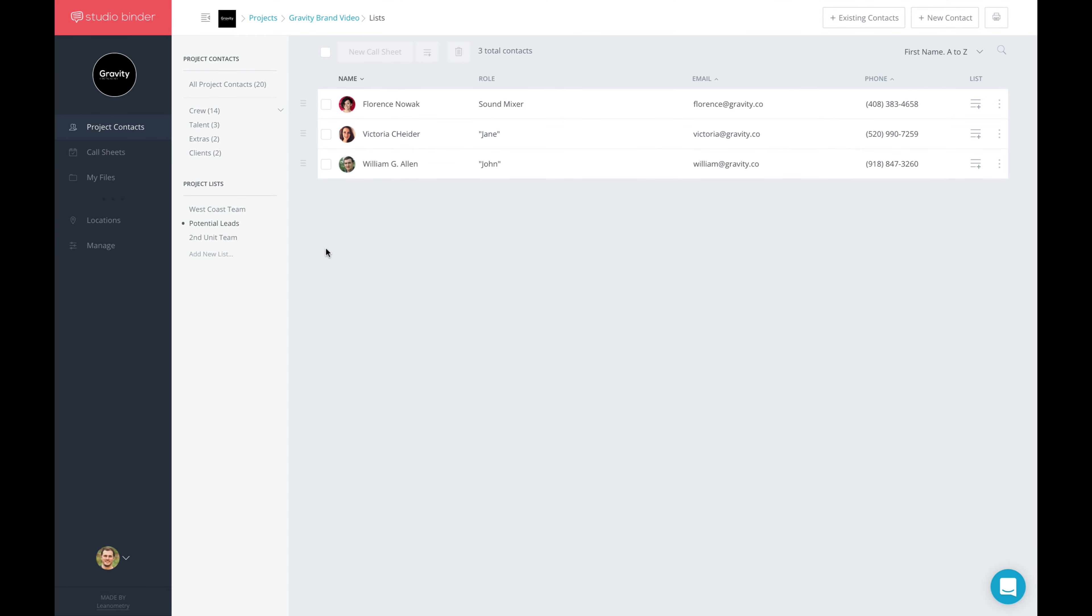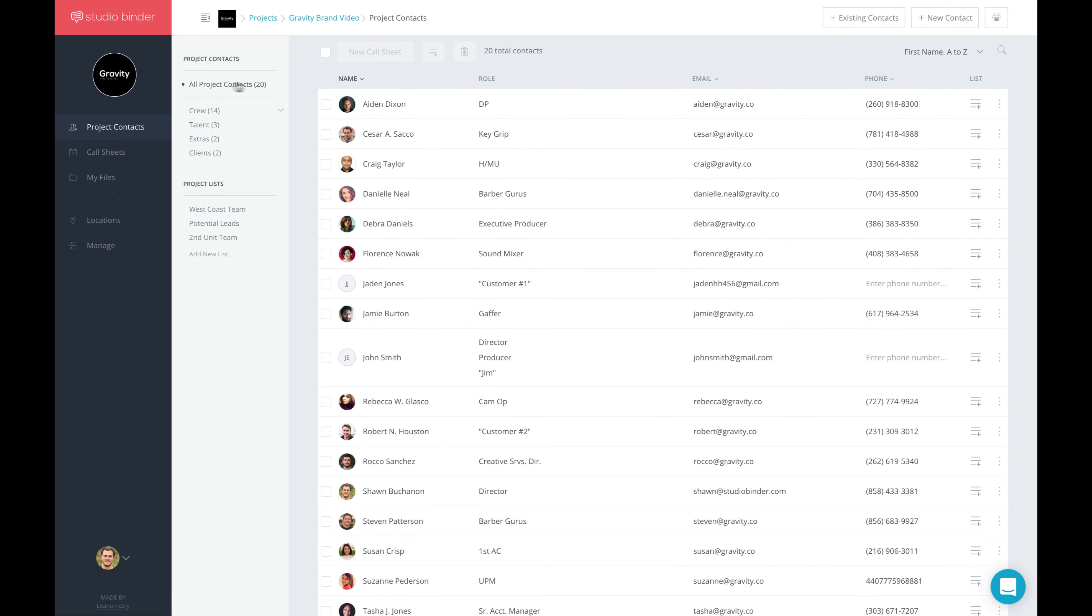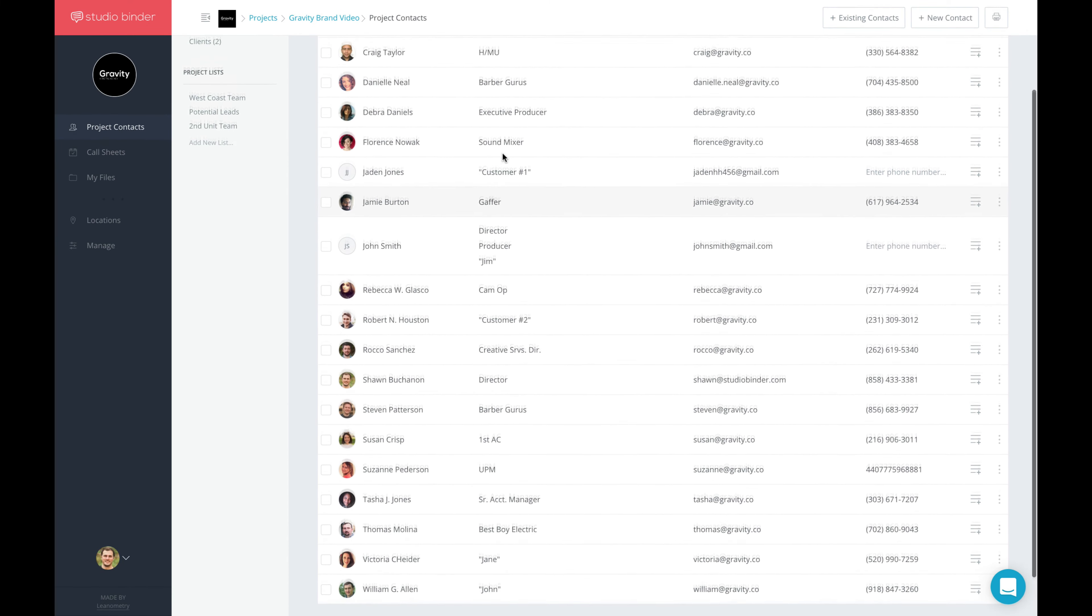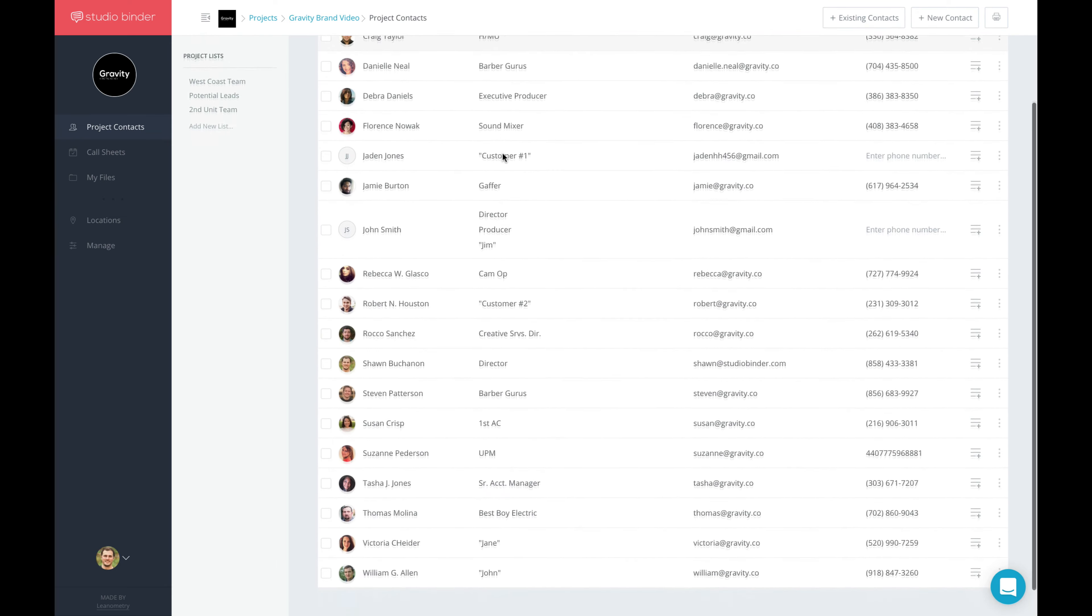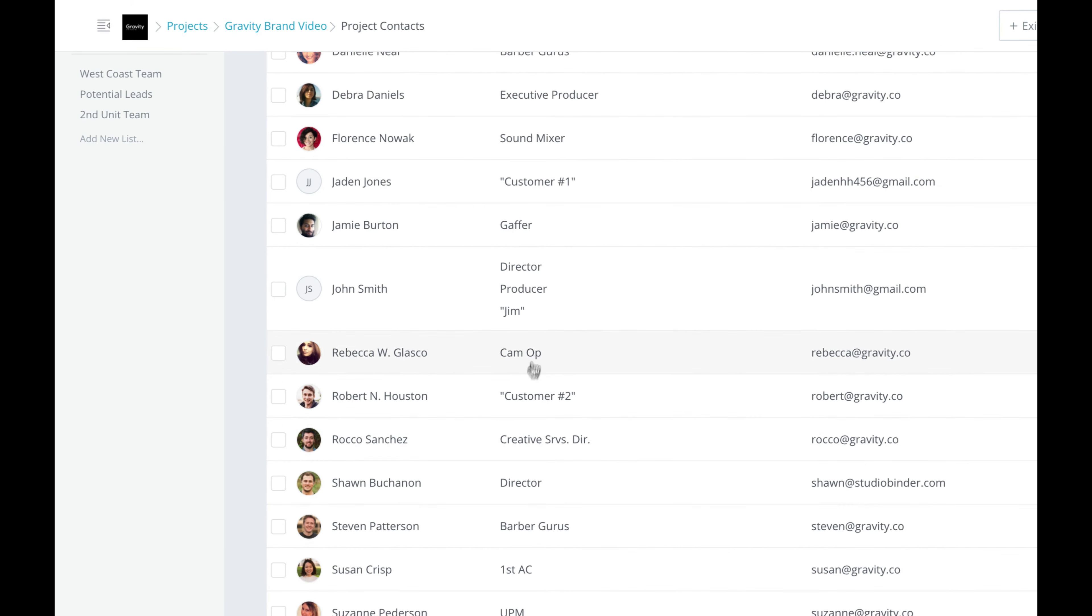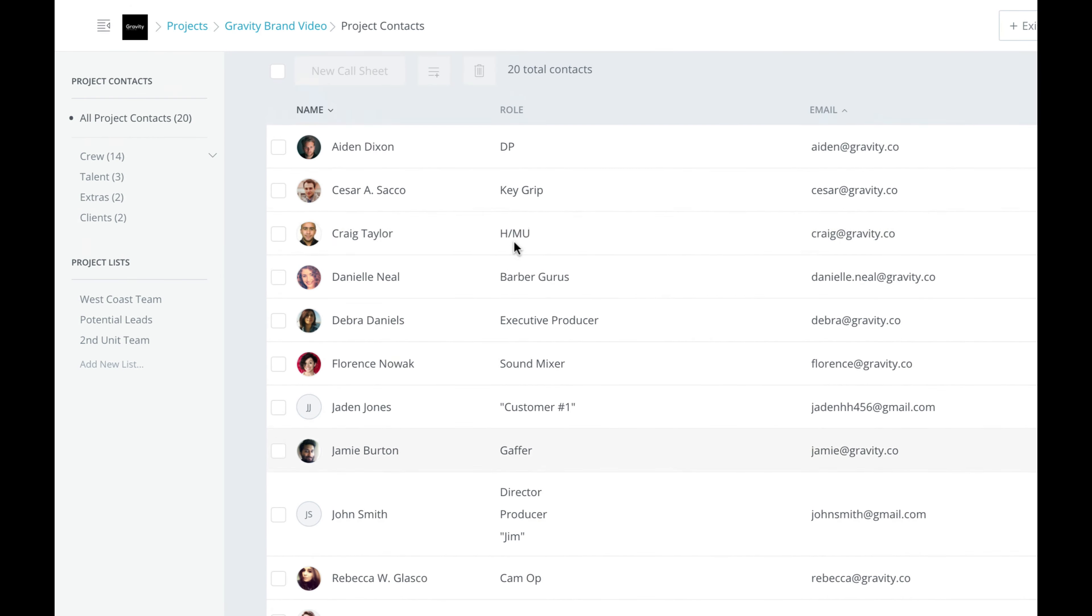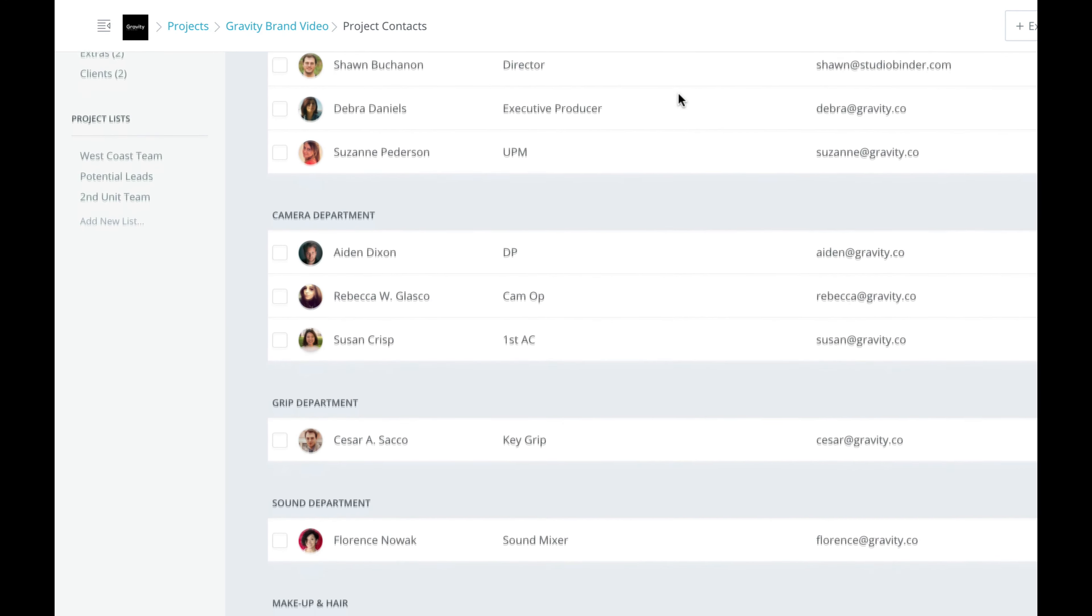Speaking of keeping things organized, the third major improvement is all about departments. In the past, StudioBinder used to provide a single grid of all of your talent, crew, extras, and clients all mixed together. In the new StudioBinder, we break out crew into departments for you, automatically. Best of all, if you go to a Call Sheet page, they'll also be grouped in exactly the same way.